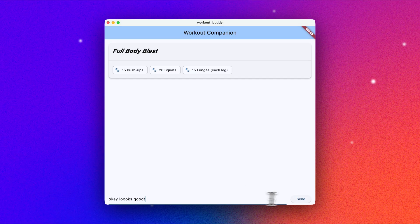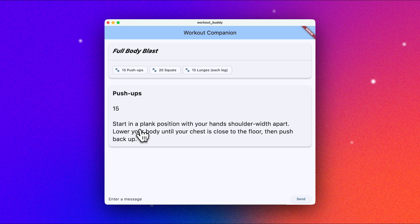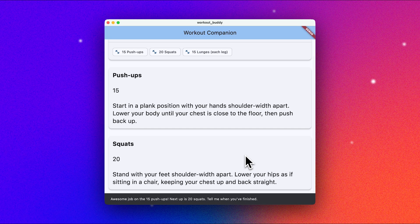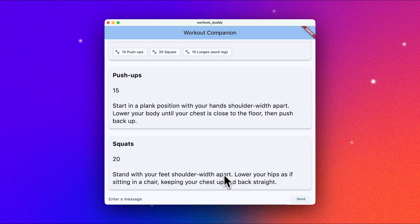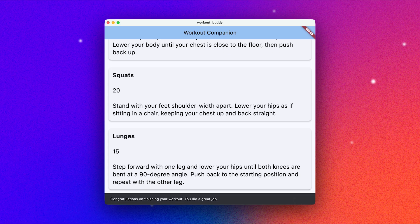Let's jump over to our demo and test it out. This is push-ups — 15 reps. Start in a plank position with your hands shoulder-width apart, lower your body until your chest is close to the floor, then push back up. Done. Stand with your feet shoulder-width apart, lower your hips as if sitting in a chair, keeping your chest up and back straight. Done. Step forward with one leg and lower your hips until both knees are at angles. Congratulations on finishing your workout! We're getting close — I've got a way to accept the workout plan and the agent's ready to display a card for each exercise, but I'd like some buttons on those reps cards so I don't have to keep typing.